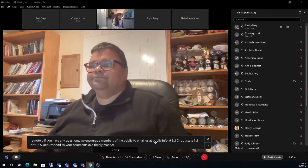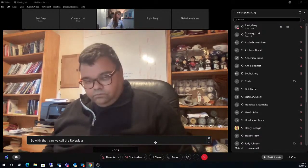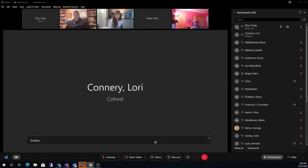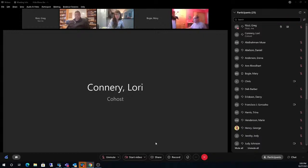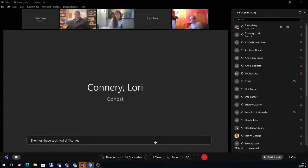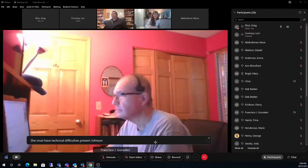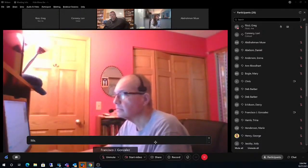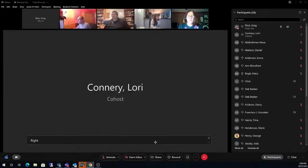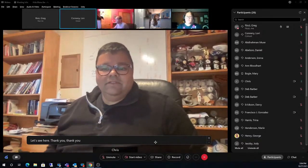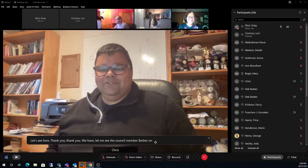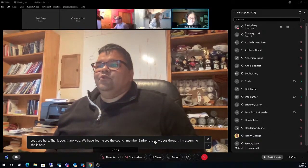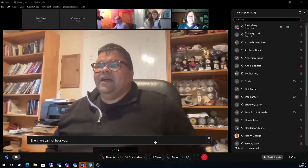Can we call the roll please? Barber is present, though we had some initial technical difficulties. Gonzalez is present. Johnson is here. We have a quorum and we can see Council Member Barber on video now.